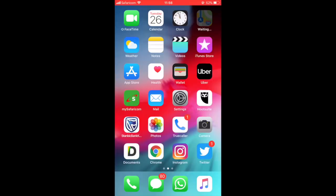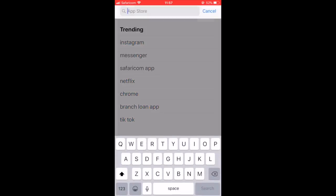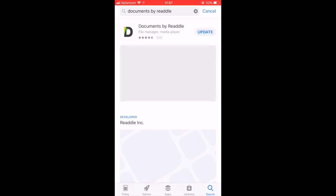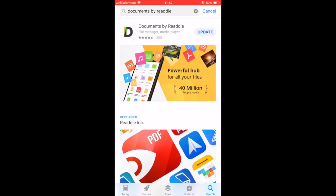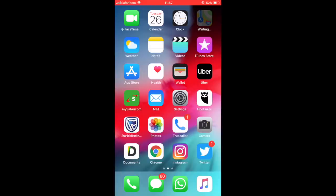Hi everyone, I want to show you how to download videos from Twitter onto your iPhone. You need an application called Documents by Readdle. Go to the App Store and search for Documents by Readdle. This is the app I already have, so I don't need to download it again, but if you don't have it, download it — it's free.